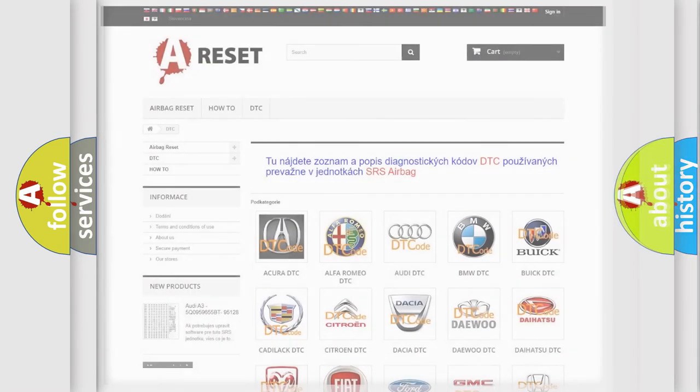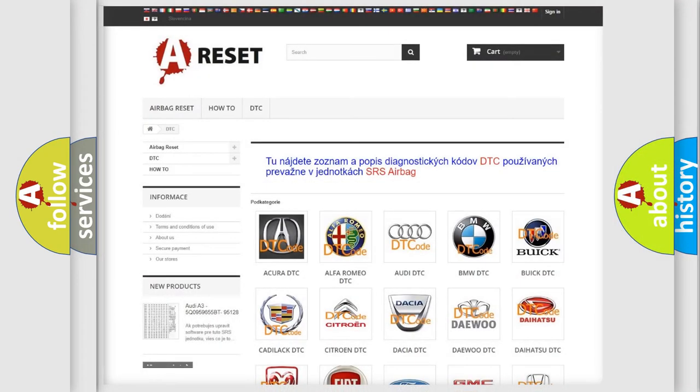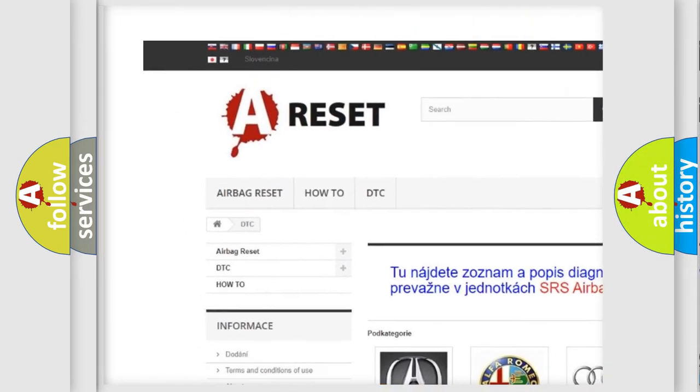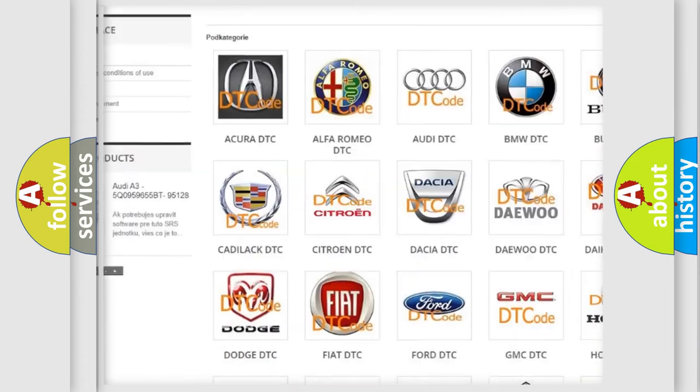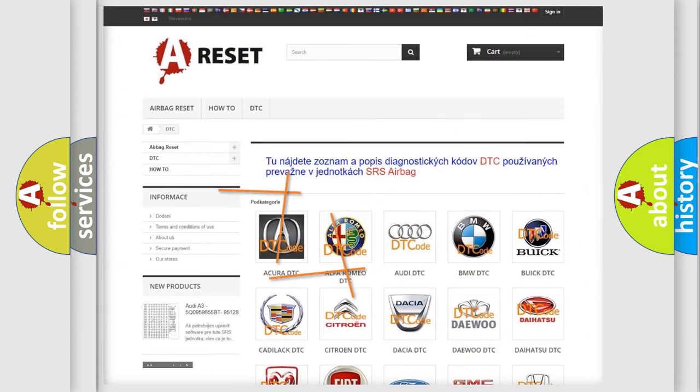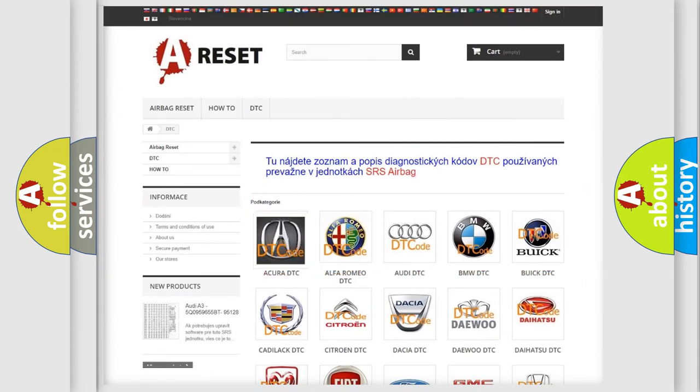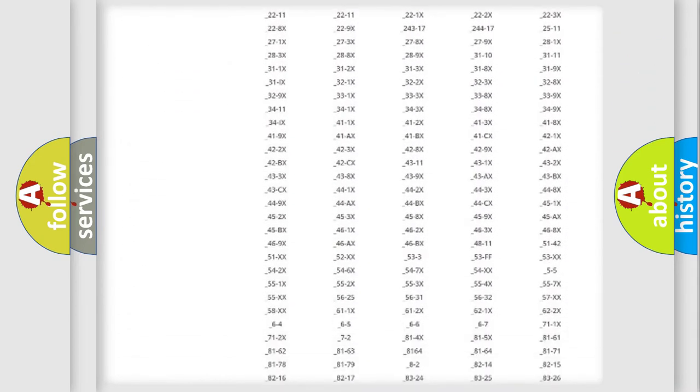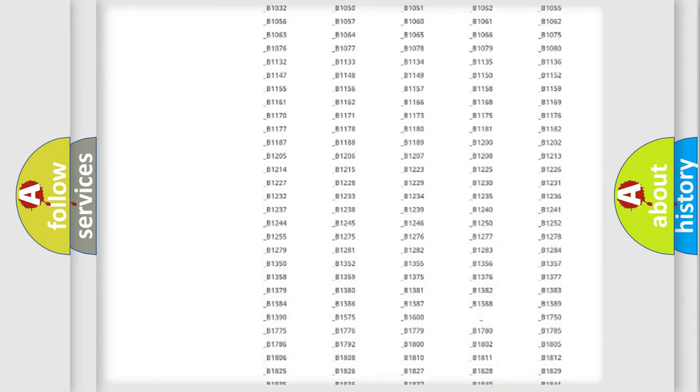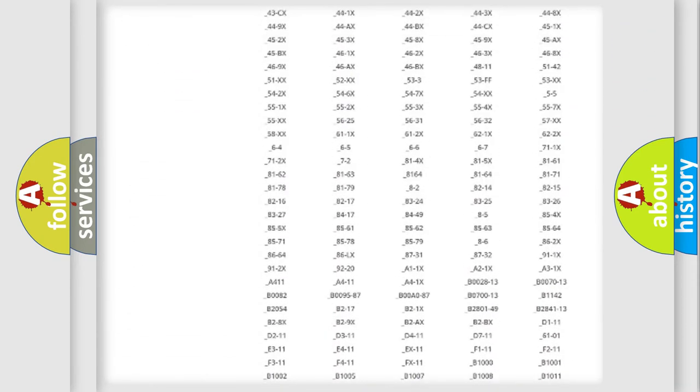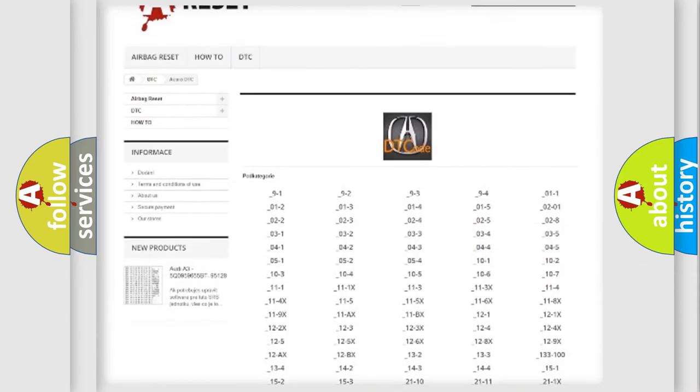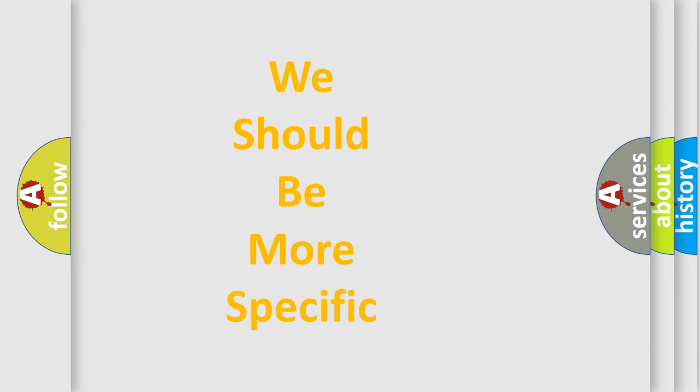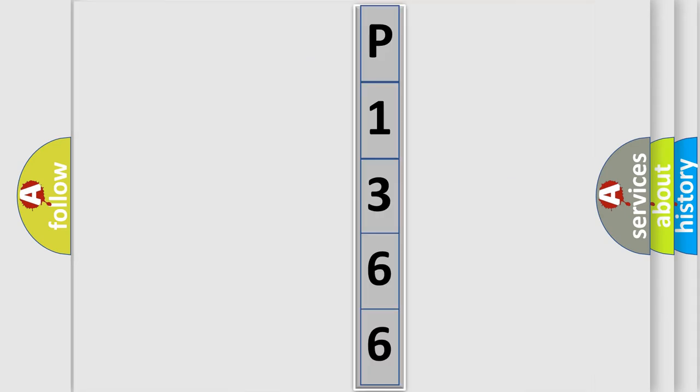Our website airbagreset.sk produces useful videos for you. You do not have to go through the OBD2 protocol anymore to know how to troubleshoot any car breakdown. You will find all the diagnostic codes that can be diagnosed in a variety of vehicles, and many other useful things. The following demonstration will help you look into the world of software for car control units.